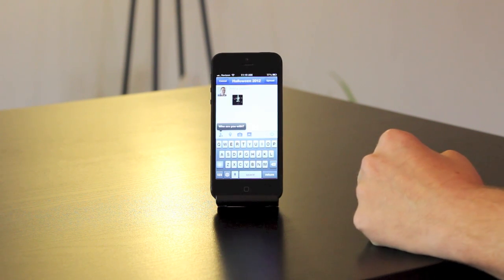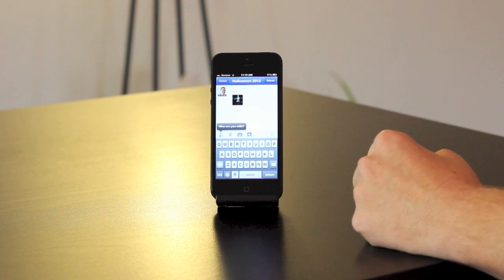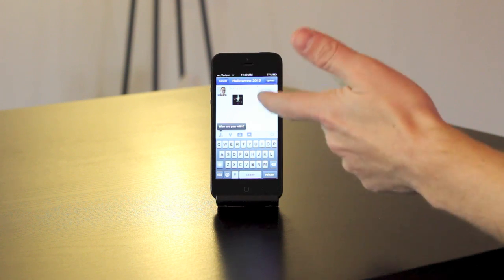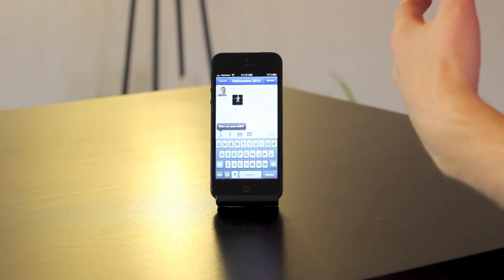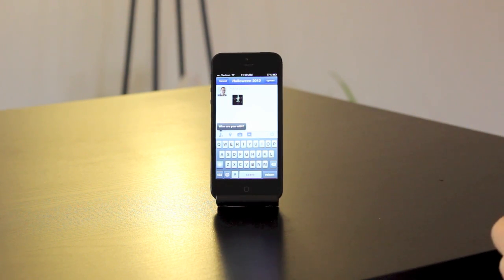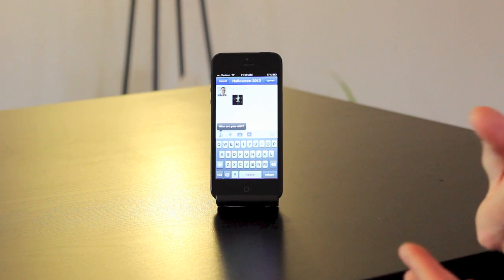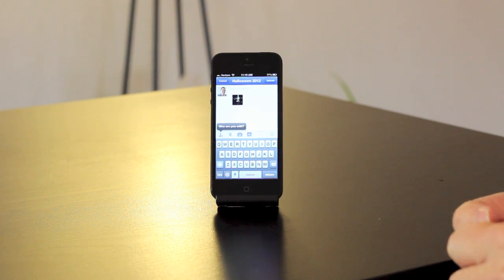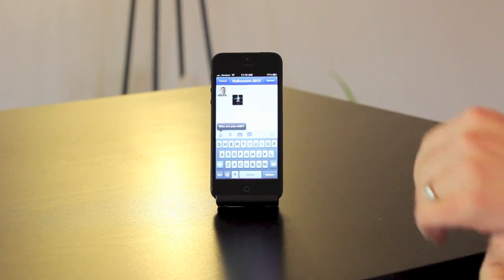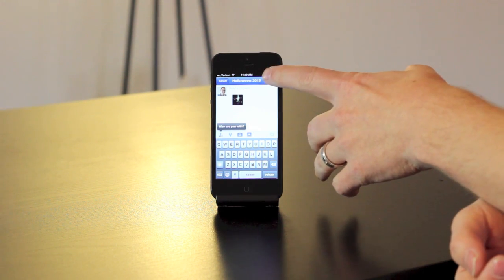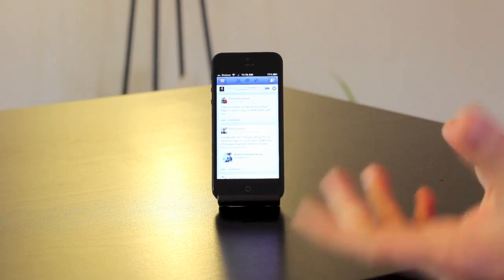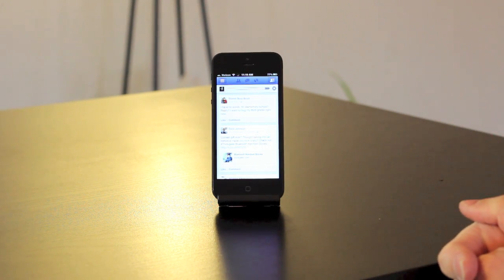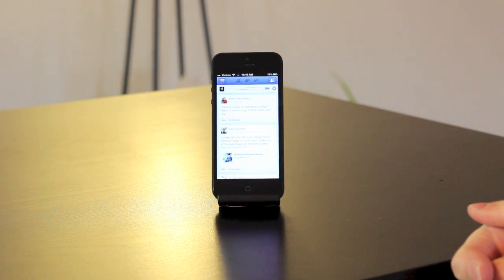I'm going to pick a random photo album here just for demonstration purposes. Now I can set the privacy level, I can tag anybody I need to, and add a status update along with the photo, and then just tap on Upload to upload that picture to that respective album.